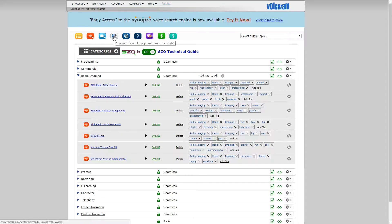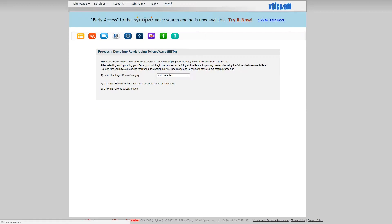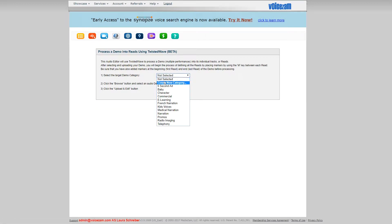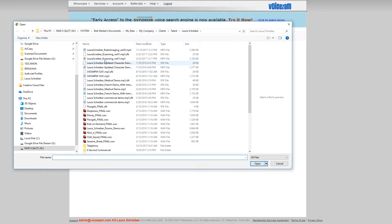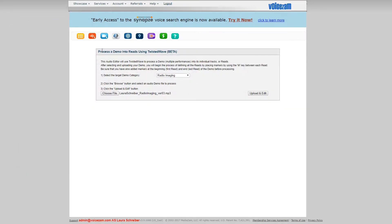The first thing you do is you click on this button right here. That's going to bring up this panel, and because it's an existing demo, we're going to select radio imaging. We're going to choose the file, which is right here, and then you click this button.